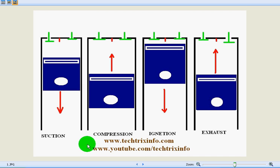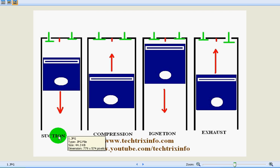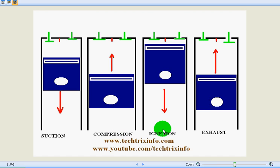We have four strokes involved in a four-stroke petrol engine: first is suction, second is compression, third is ignition, and fourth is exhaust. In these four strokes we'll be receiving one power stroke. This involves crankshaft rotation of 720 degrees. 720 divided by 4 means 180 degrees - one stroke involves 180 degrees of crankshaft rotation.